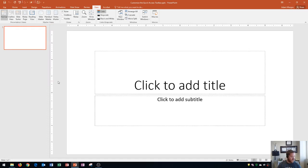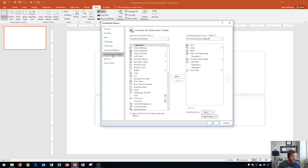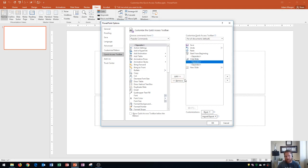Now I'll show you how to remove buttons from the Quick Access Toolbar. Go to File, Options, then Quick Access Toolbar. To remove something — say Word Art Quick Styles — I click on it and click Remove. To remove a separator, click on the separator and click Remove.